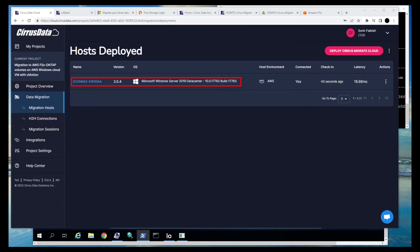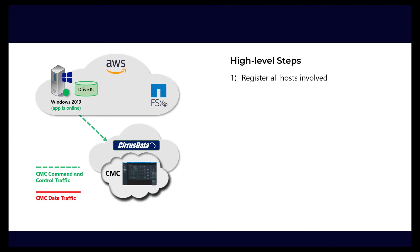Now at the hosts window, we can see the AWS Windows VM. The first step is now complete.